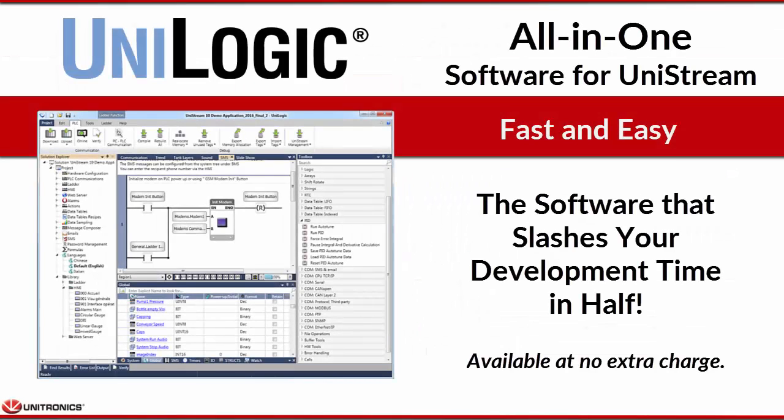We thank you for watching this short overview of Unilogic. The award-winning, all-in-one software. Software that slashes your development time in half.